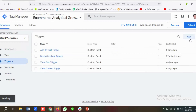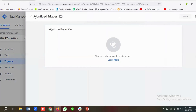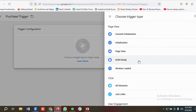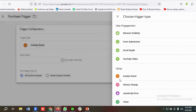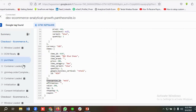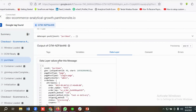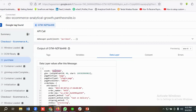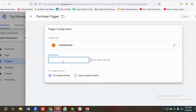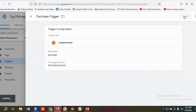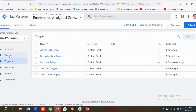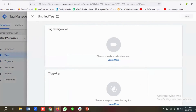I'll click New in the Triggers section and name it 'Purchase Trigger'. I'll choose Custom Event as the trigger configuration. From the tag assistant I select the purchase event and copy the exact event name 'purchase', paste it into the event name field, and click Save.